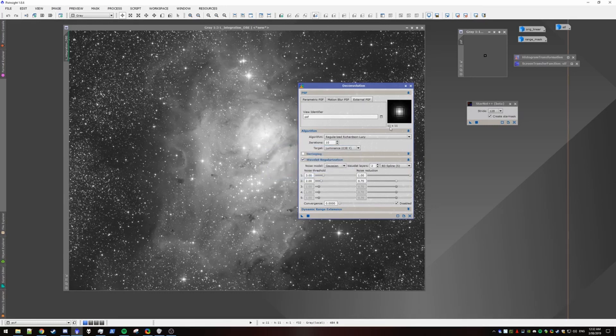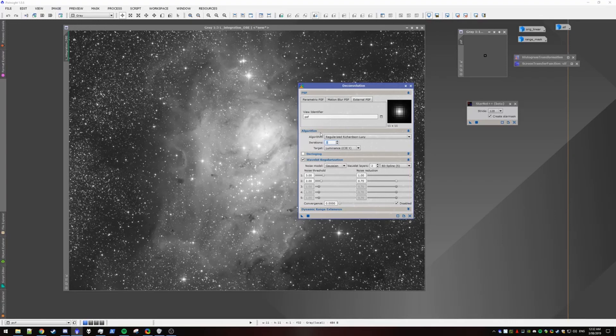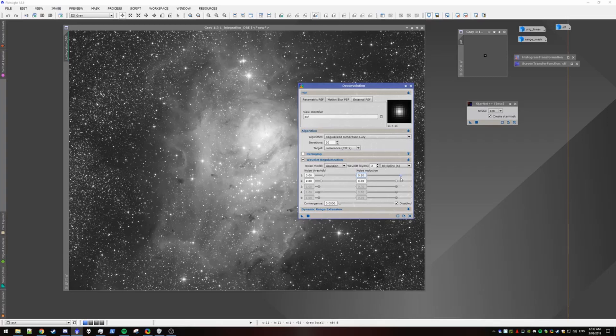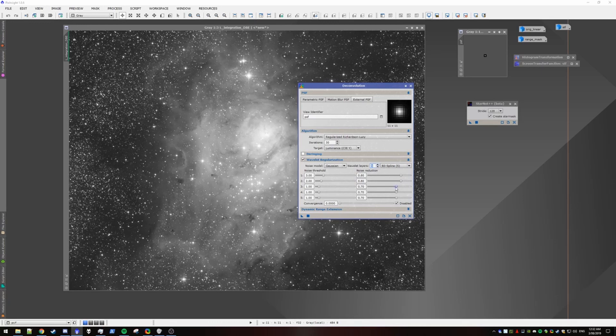I'm going to increase iterations to about 30. I'm going to back this noise reduction to 0.8. That one can go up to 0.8. Increase the other layers.